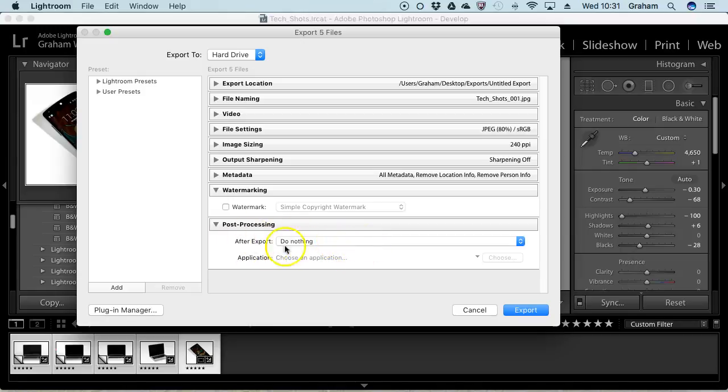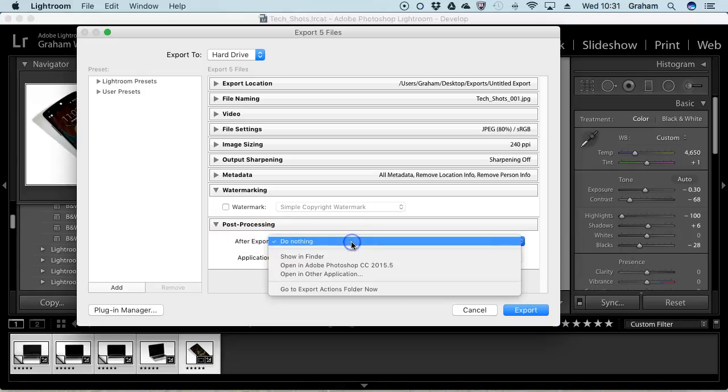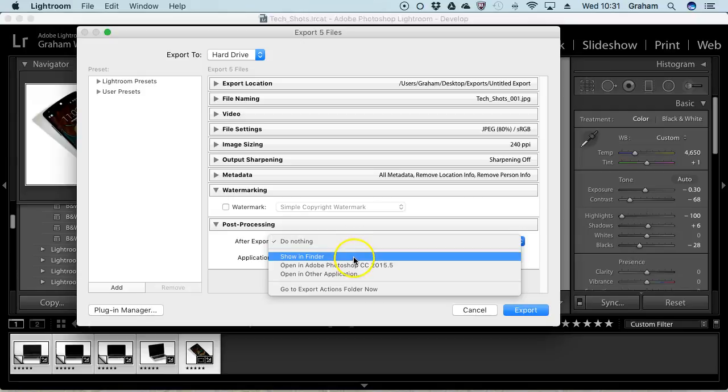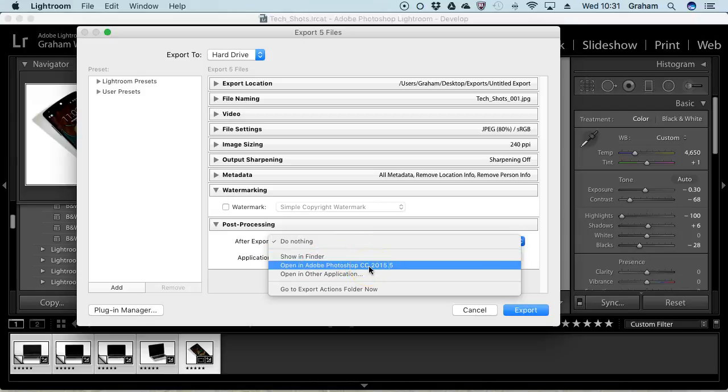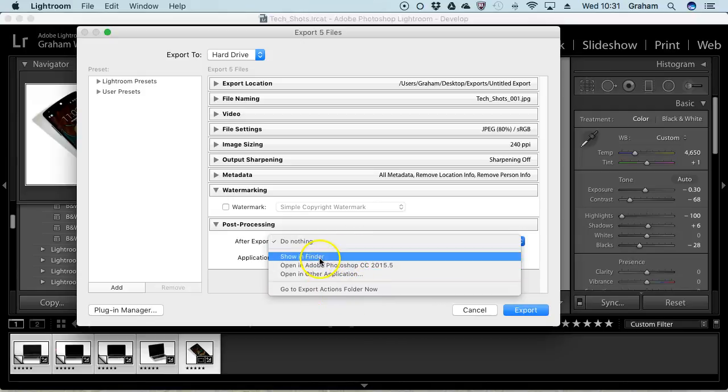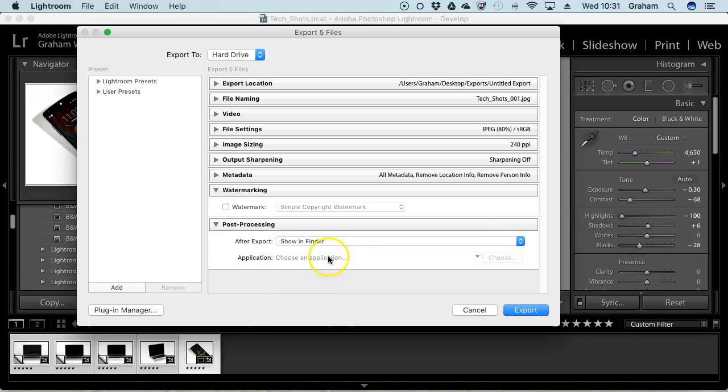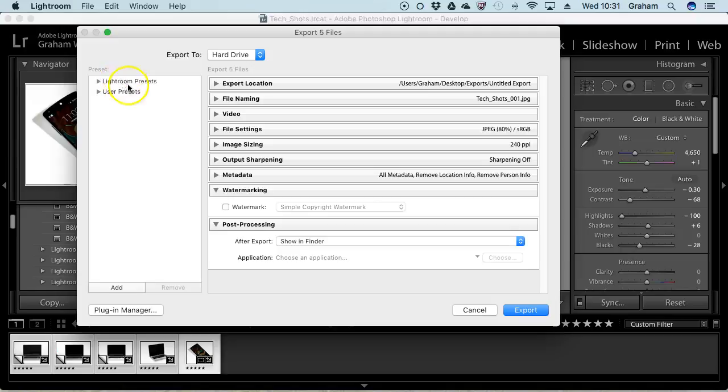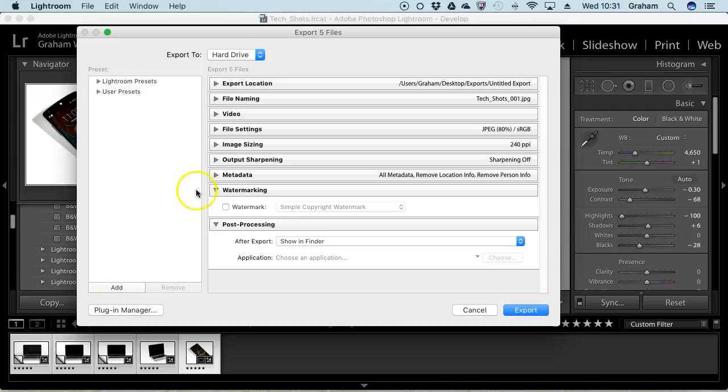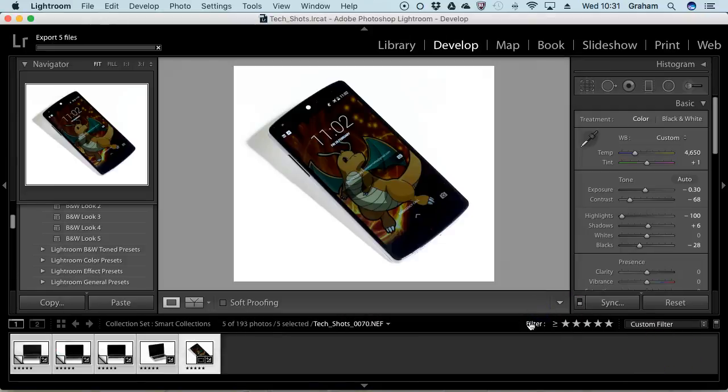Post-processing is what you want it to do afterwards. In other words, you want it to import. You want to open them then in Photoshop, open another application, etc. I'm going to click Show in Finder and just say Export. Again, because this is Adobe Lightroom, you could create a preset. You can see those presets here. For example, if I knew I was going to use these settings quite often, I could click Add and add my own user presets. The power of this package is that you can save a lot of time long term. Just hit Export.